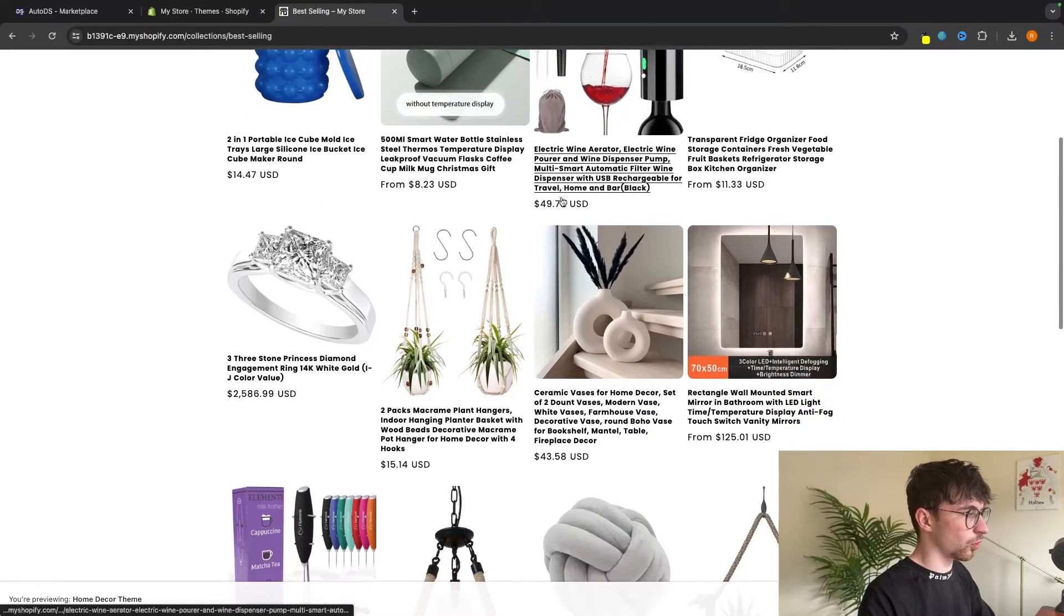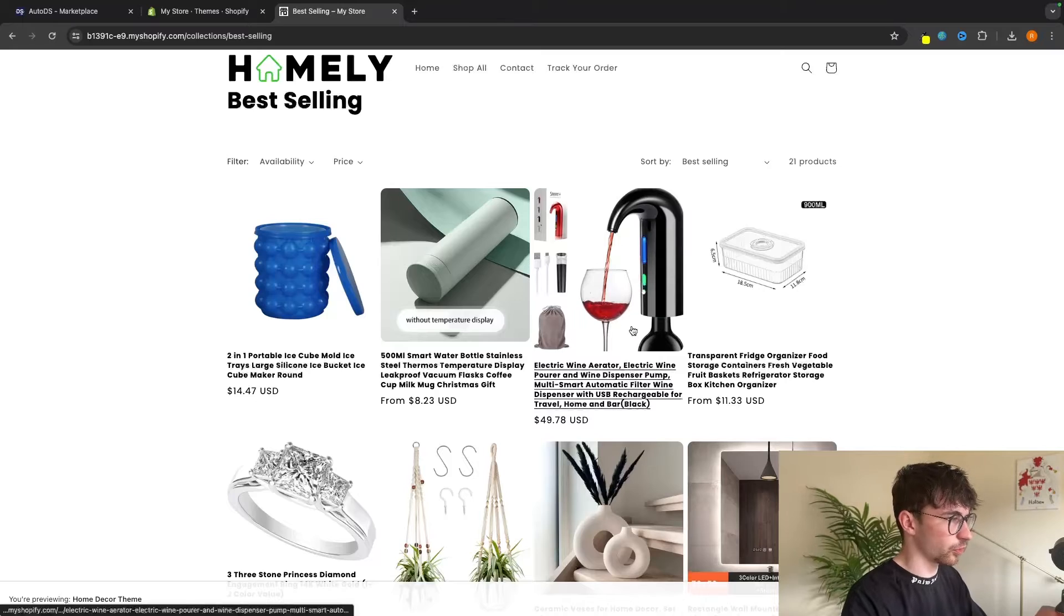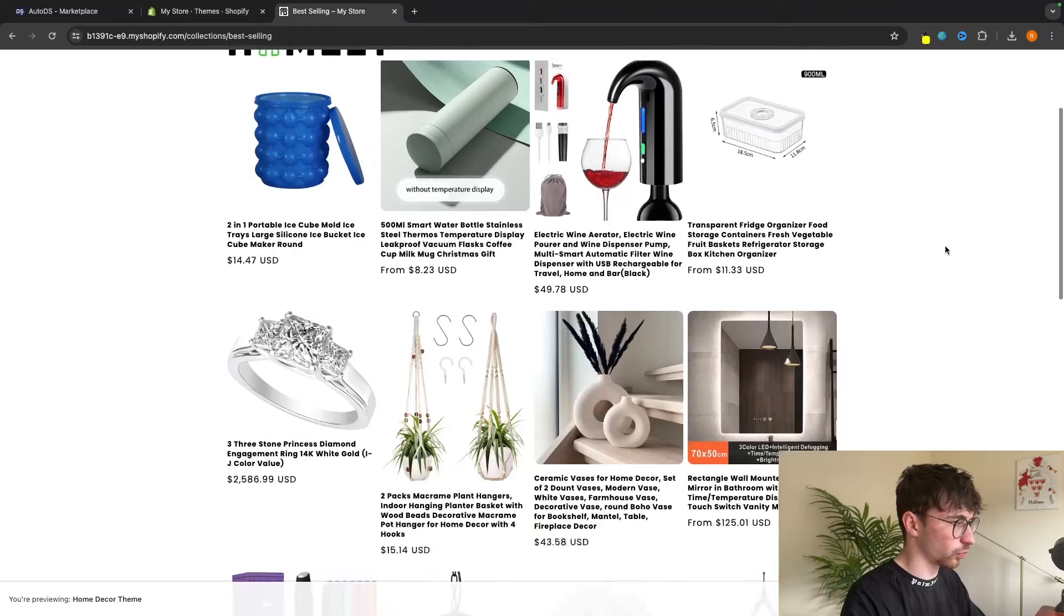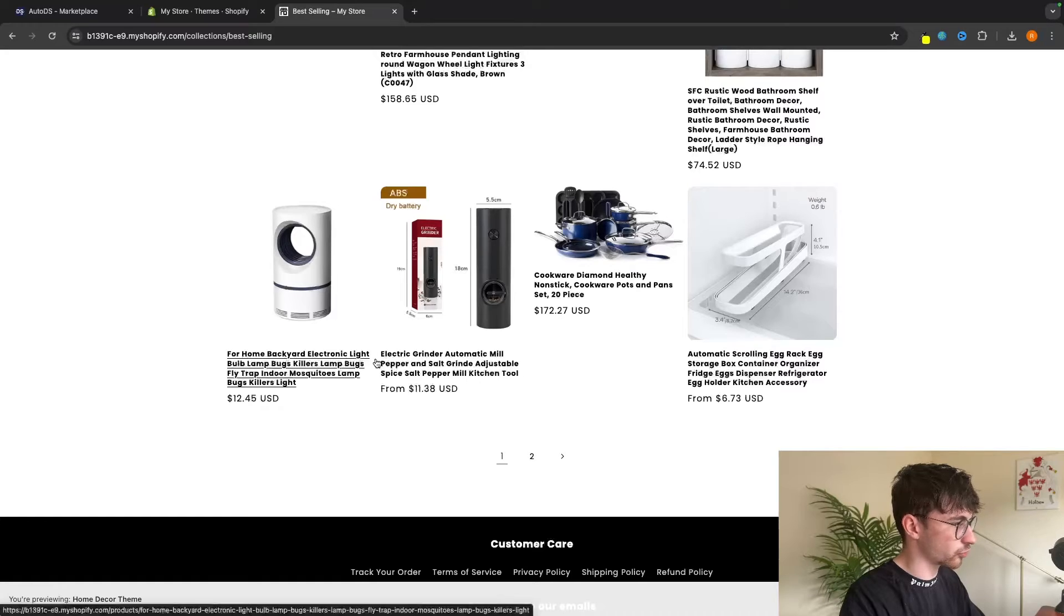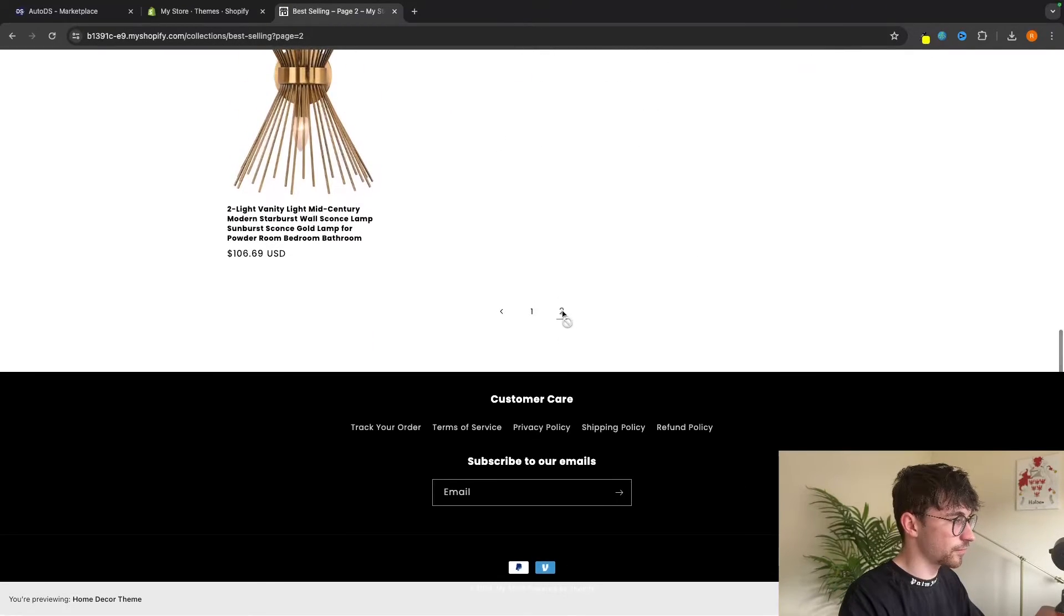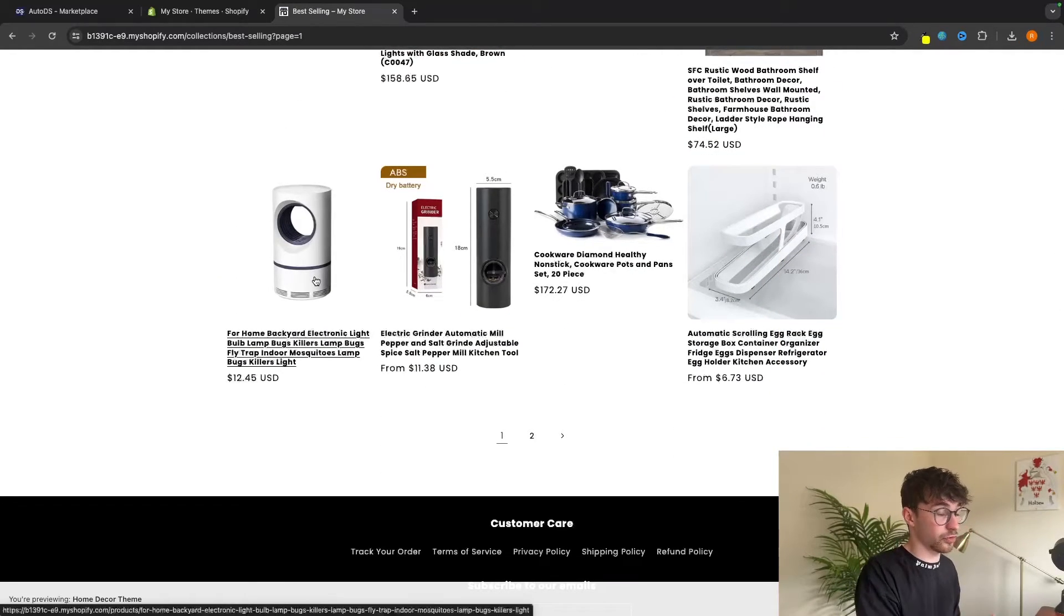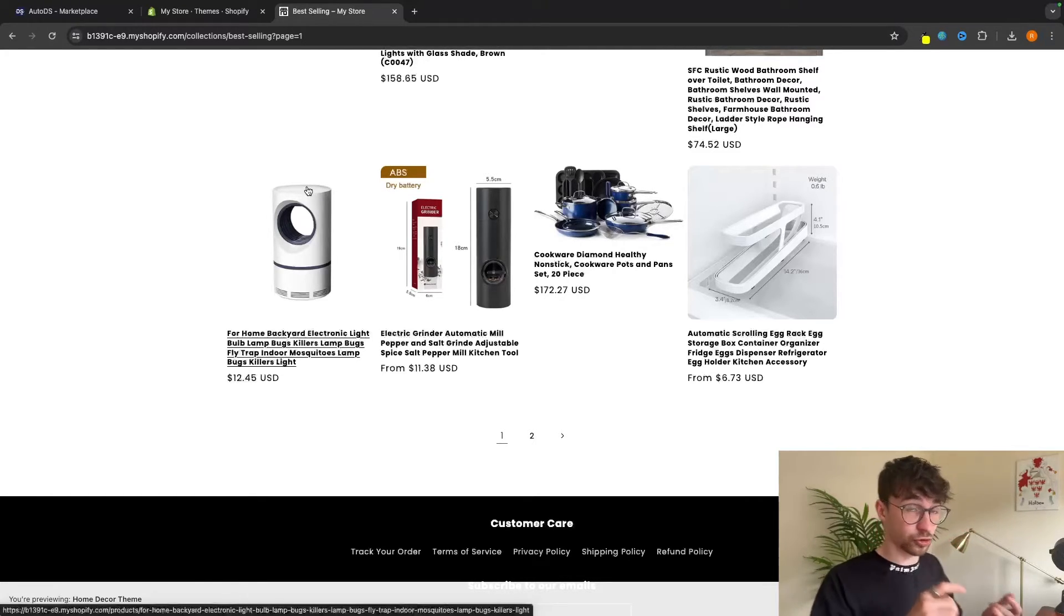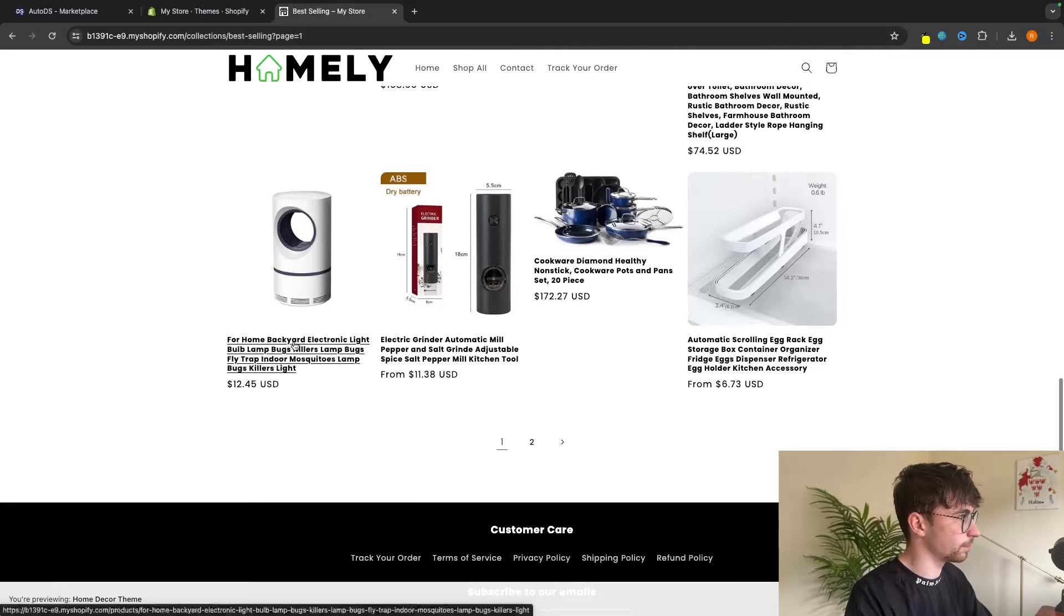But most importantly, let's go down and see some of the products that they have chosen for us. So definitely not all of these are going to be winners, but this is definitely an awesome product. It's like a wine pourer. This could also be a very nice product. This for sure. This is probably the one that I'm going to focus on. This is like an outdoor electric lamp. So this is definitely the one that I would be focusing on. This is where I'm going to send all of my traffic. This is the main product that I would be focusing on with this store. This is the product that I would use to promote on TikTok, on Instagram, on all of these social media platforms.